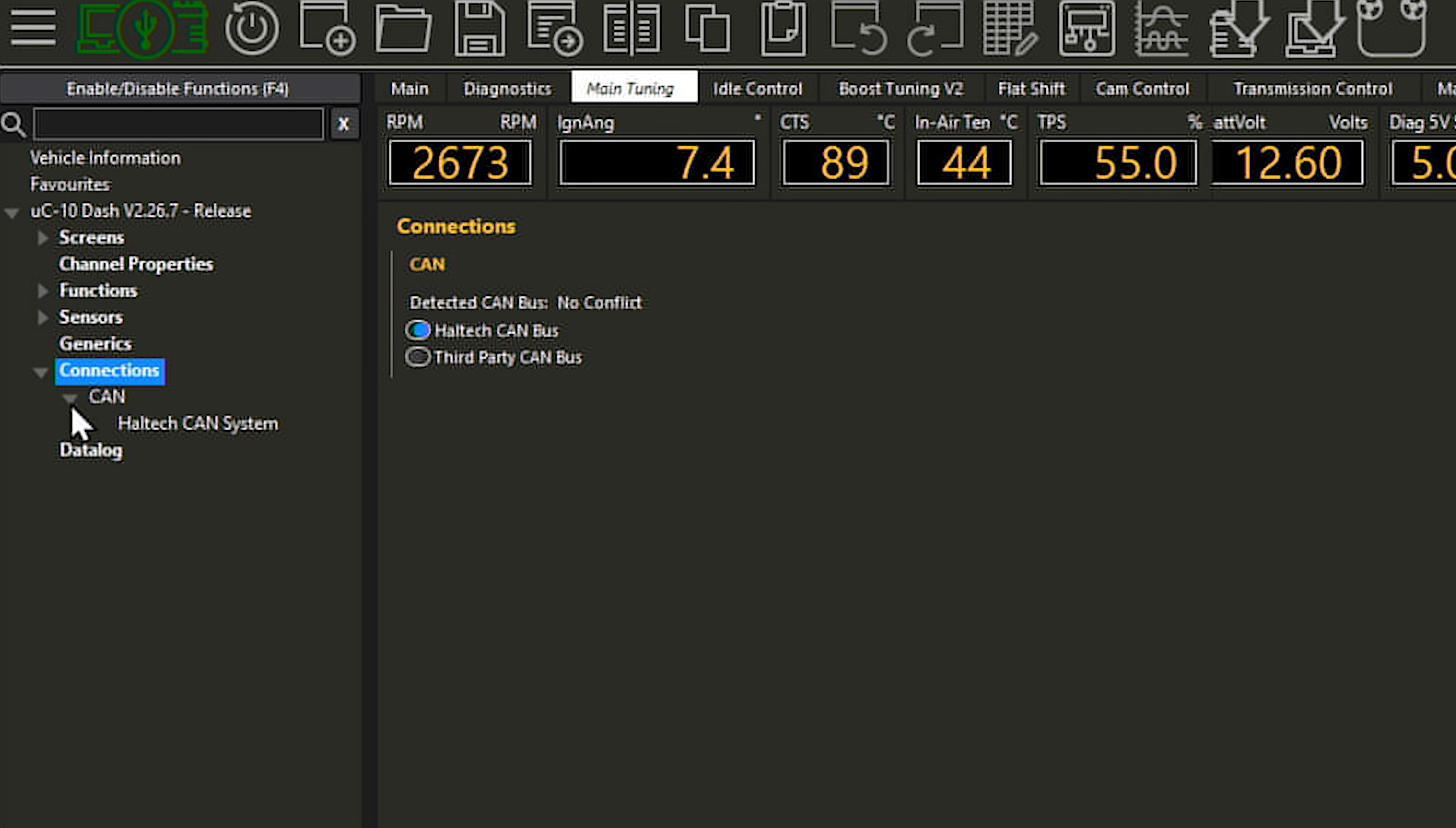Similar to the RPM channel, the vehicle speed channel looks at the CAN data by default as well. To change it to a direct input, enable the vehicle speed function under sensors. Then, enable whichever sensor you want to display on the dash, wire the speed sensor to the input of your choosing and you're good to go.